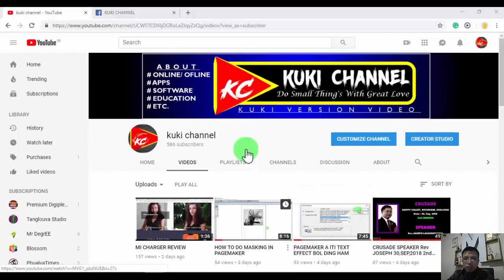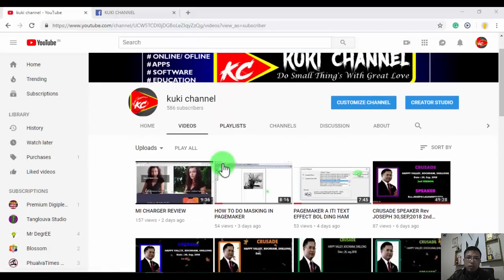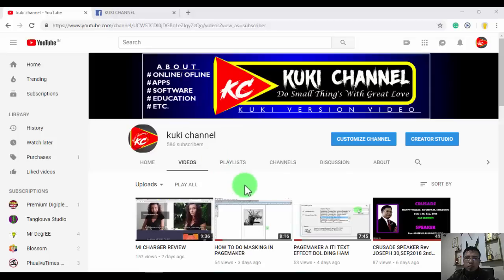If you have a few videos, you can see the videos. You can see the videos on the YouTube channel.